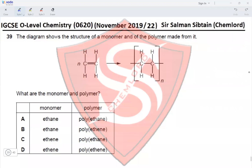Question 39: the diagram shows the structure of a monomer and a polymer made from it — this is addition polymerization. The monomer is ethene, eliminating options A and B. The polymer is polyethene, eliminating option C. Therefore option D is the correct option for this question.